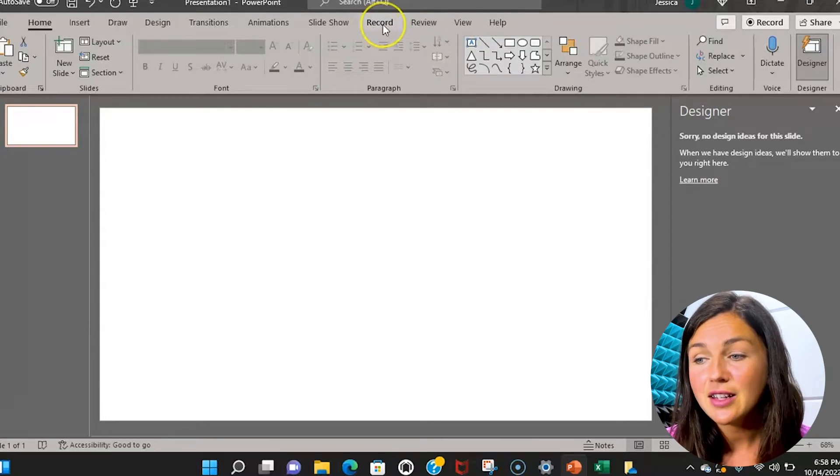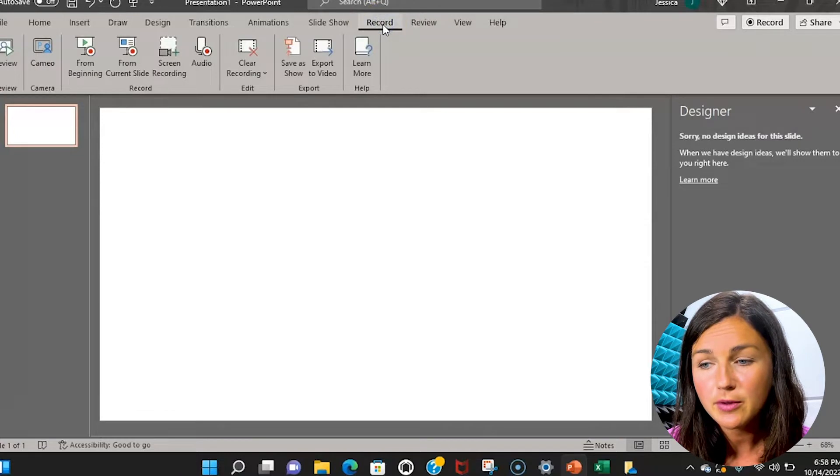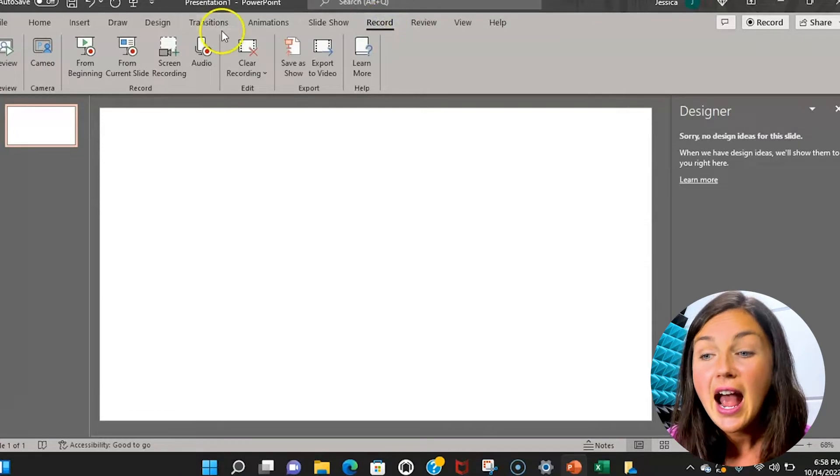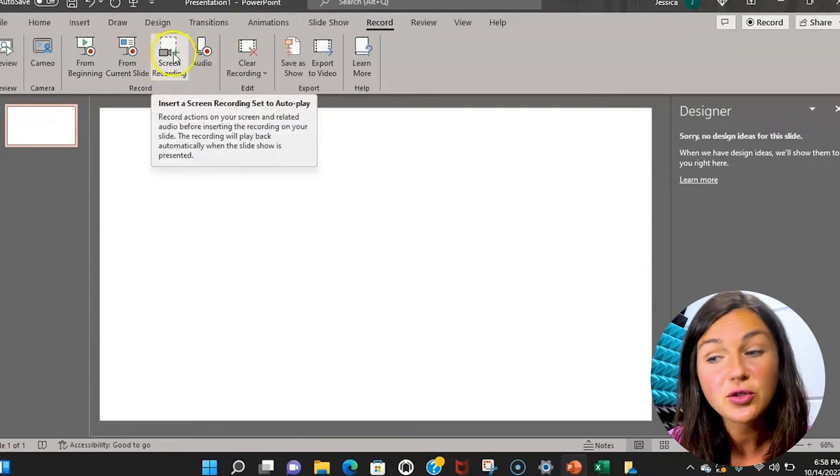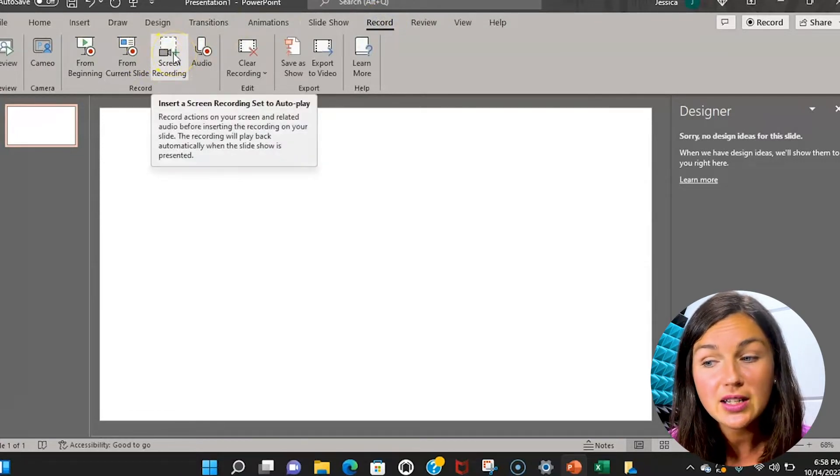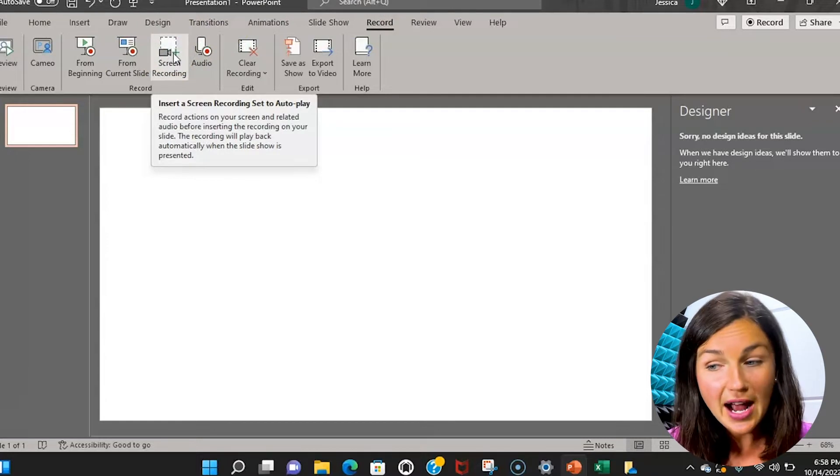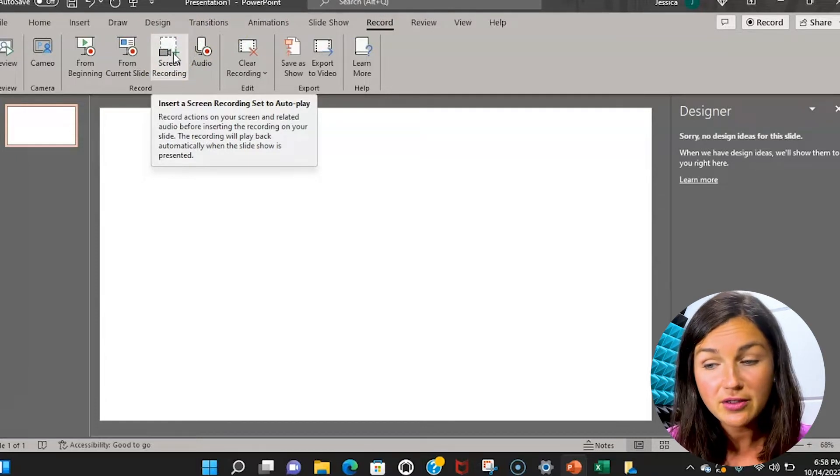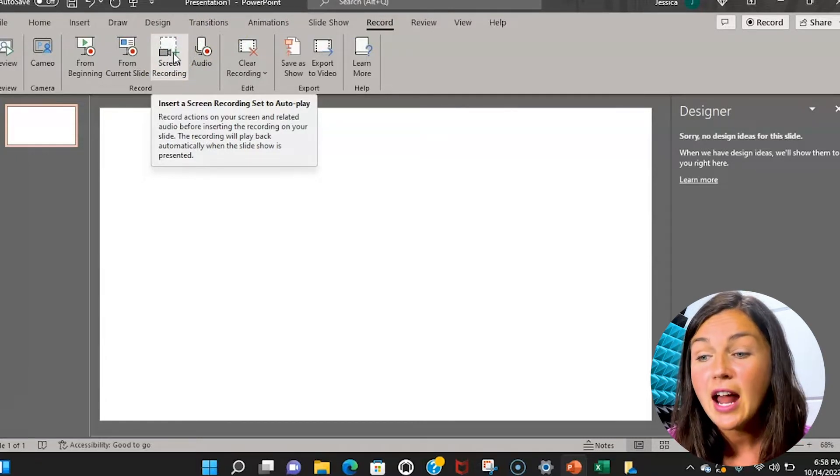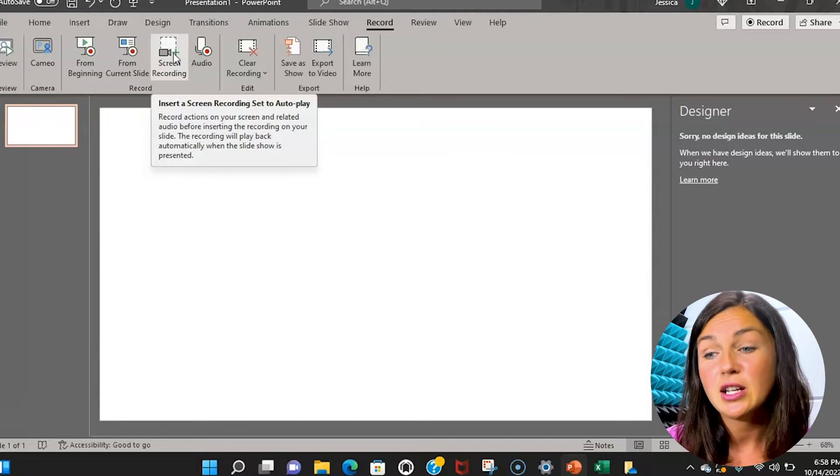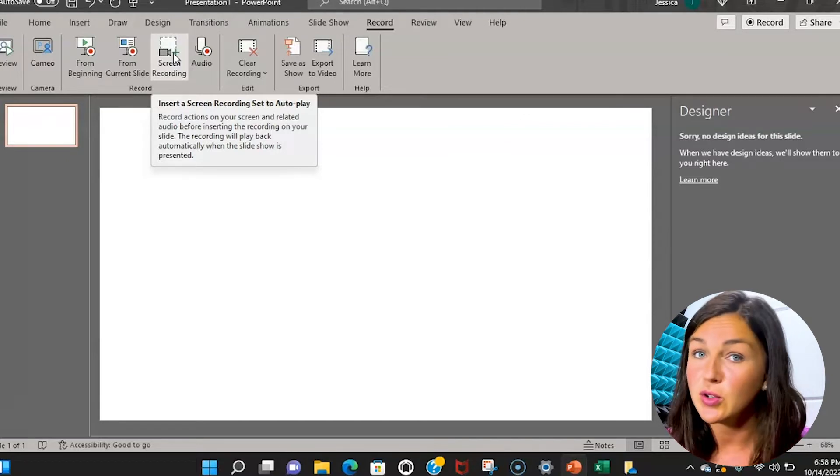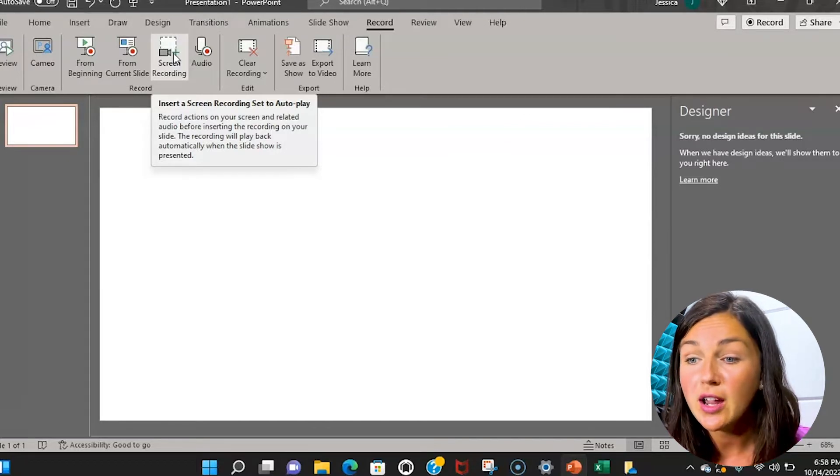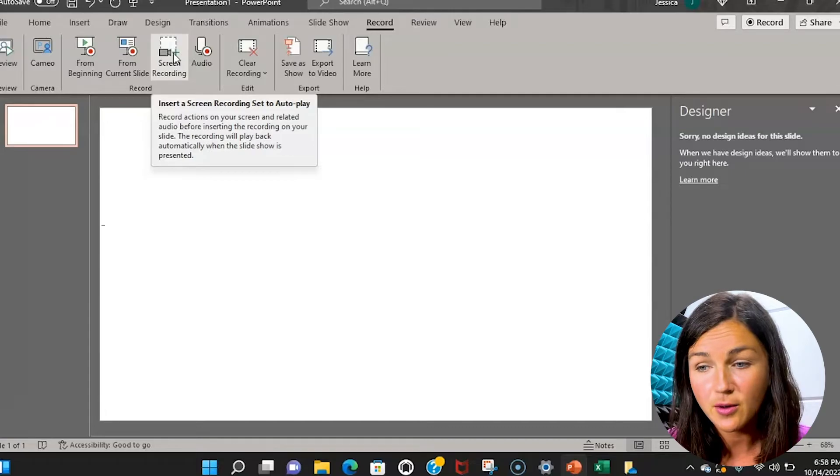Go ahead and click on the record ribbon at the top of your screen and you'll notice there is a screen recordings option. You can record actions on your screen with audio or without audio and insert them into your presentation. You can also save it to OneDrive or export it as a video file.